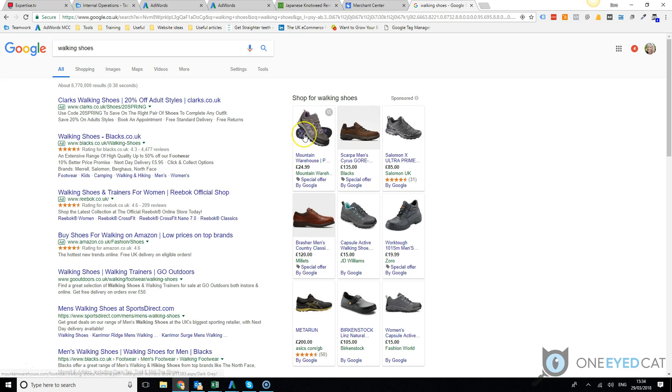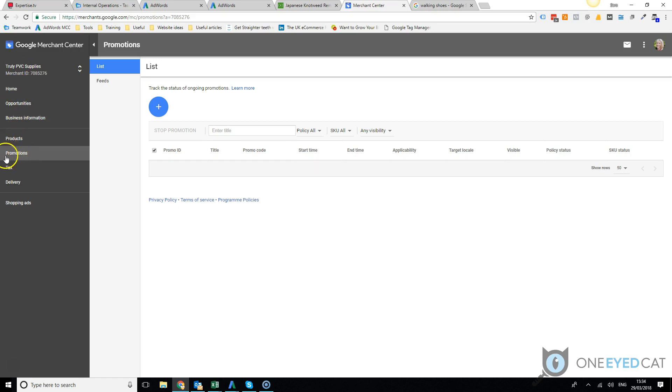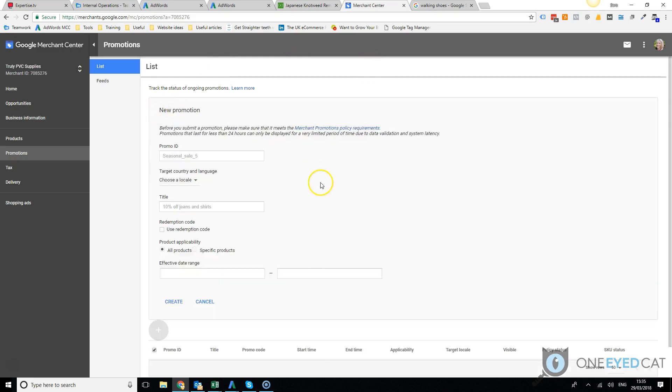So how do you set it up? Come into Merchant Center and then you just click on the little promotions link on the left here in the menu. This takes you to the promotions page. Simply click to add.